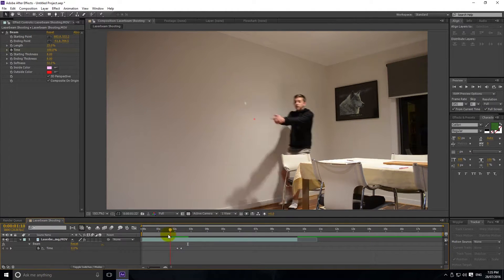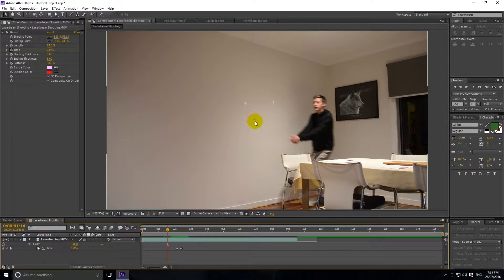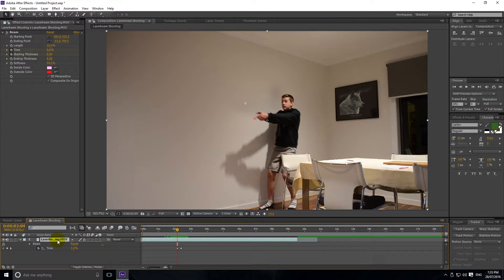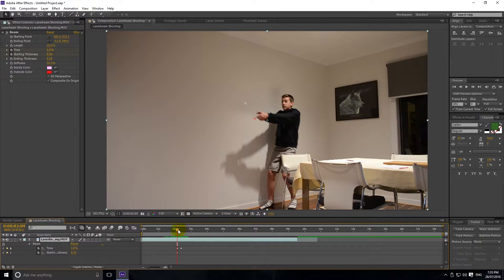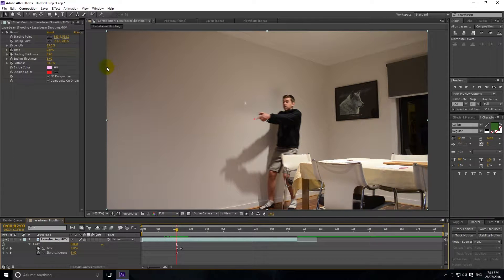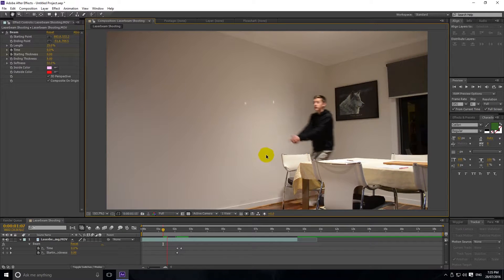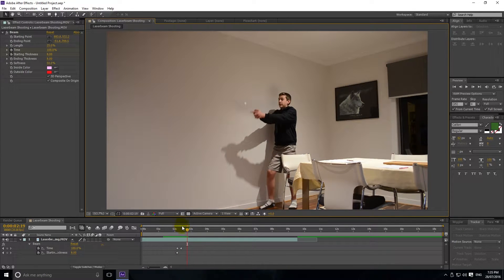Before the video starts there's a red dot, which we don't want. We're going to go to this keyframe and keyframe the Starting Thickness. Hit U, click off, then hit U again to bring up those keyframes. Go back one frame — either by dragging or hitting Ctrl+Left — and set the Starting Thickness to zero. Now there's no dot there, and right as it starts it has the correct thickness.